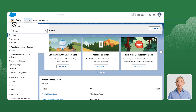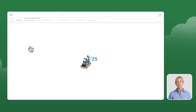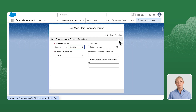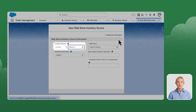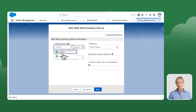From the App Launcher, select Web Store Inventory Sources. Click New. In the New Web Store Inventory Source window, select Location Group.